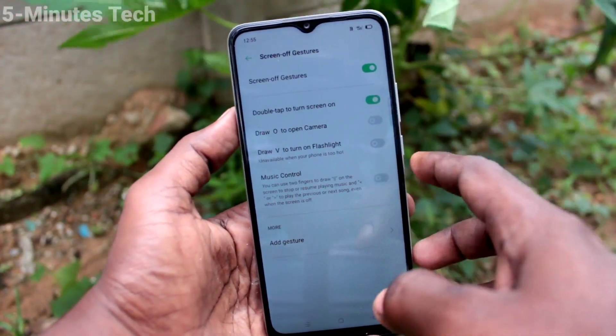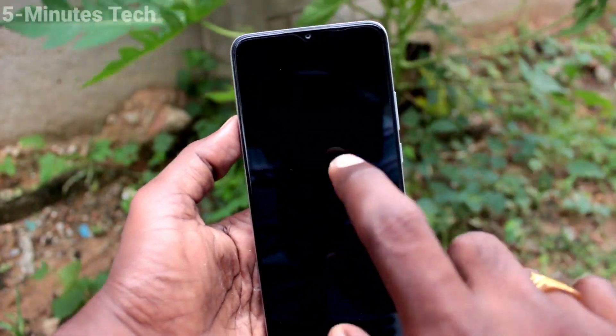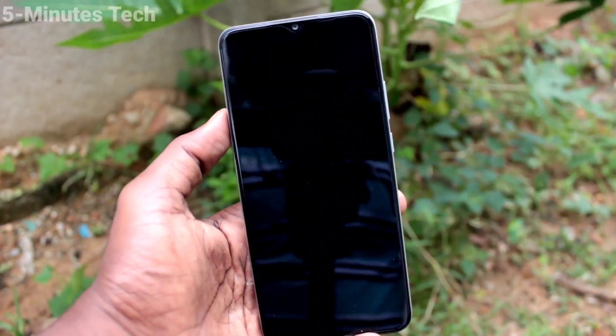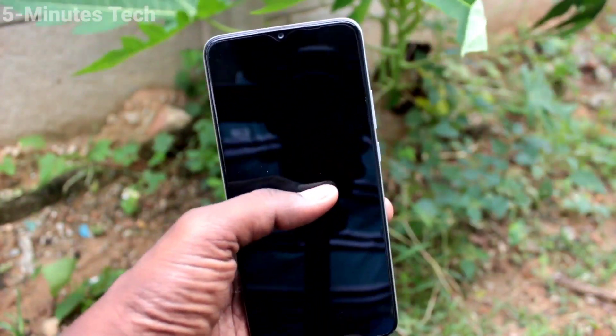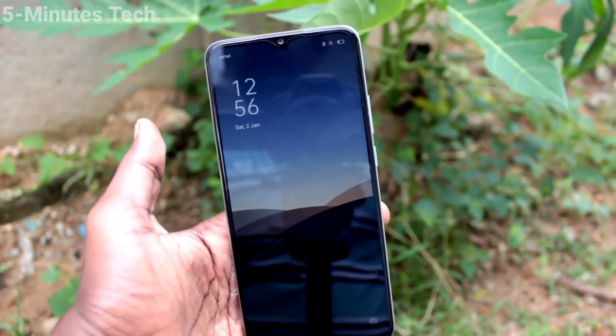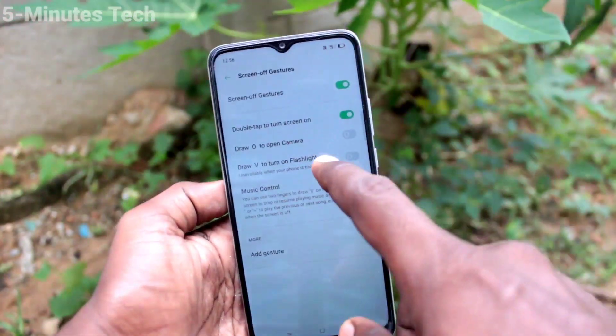The first option is double tap to turn screen on. Just lock your screen and double tap on the empty screen, and the screen will be turned on.